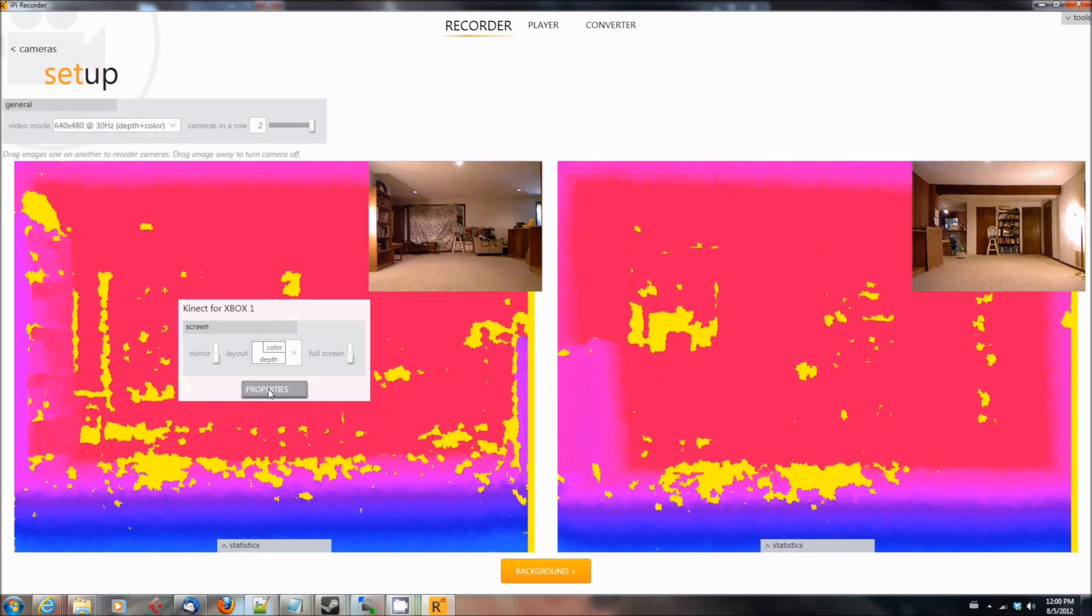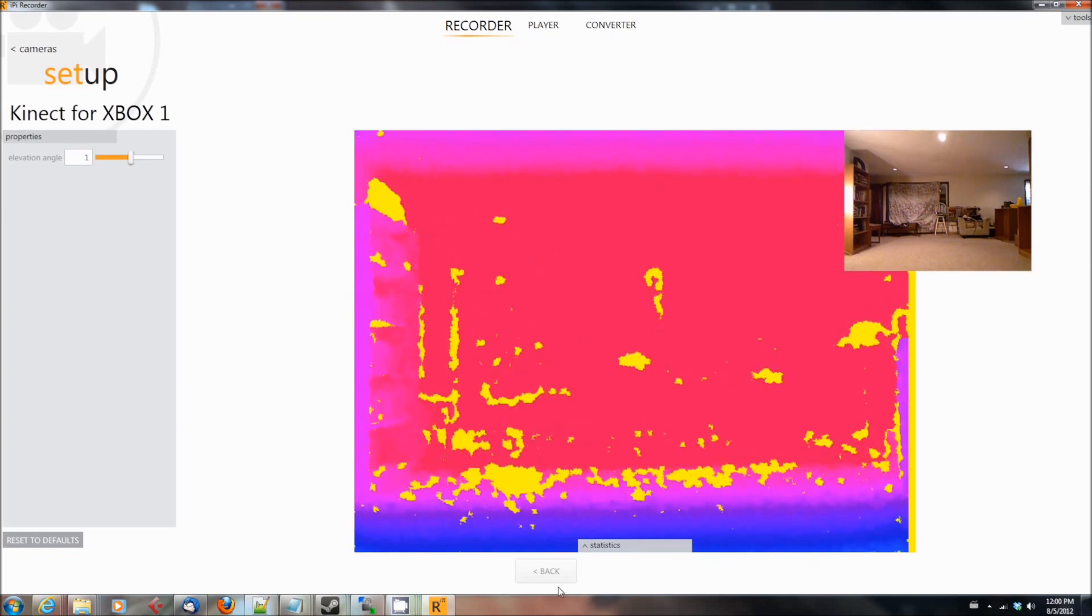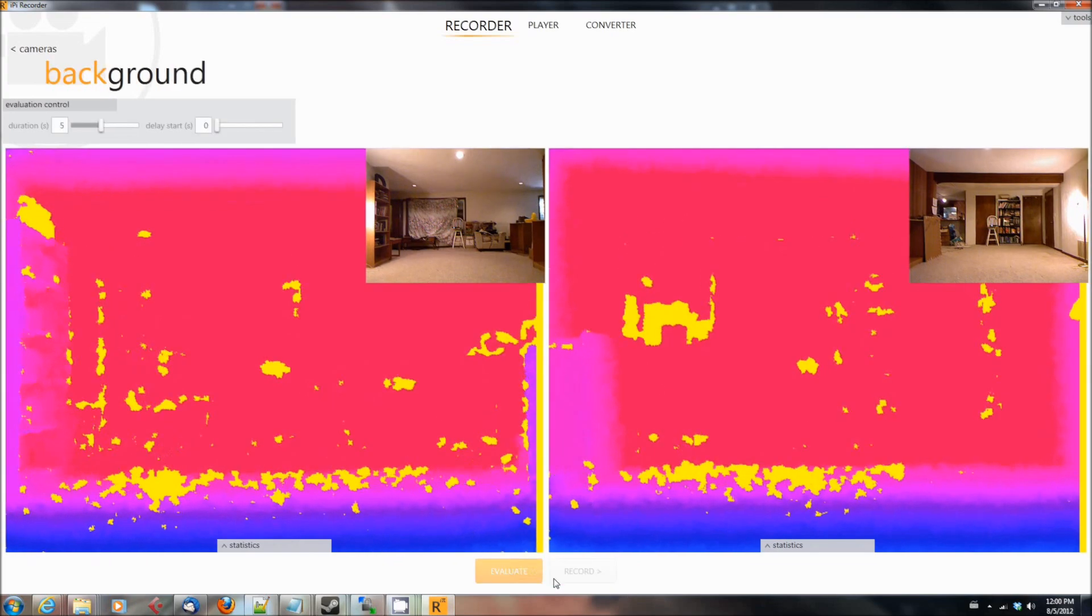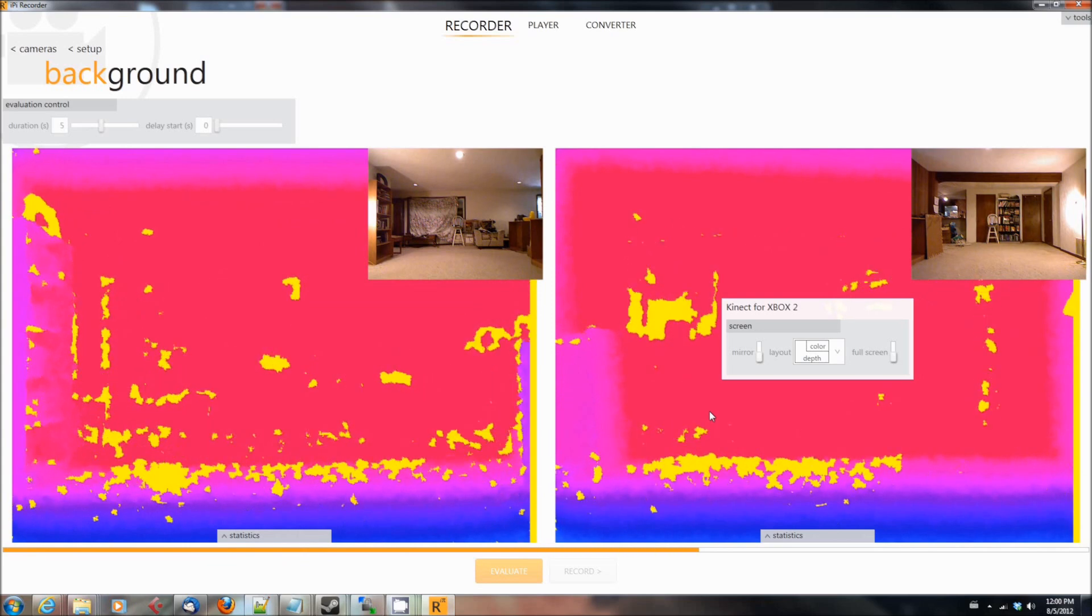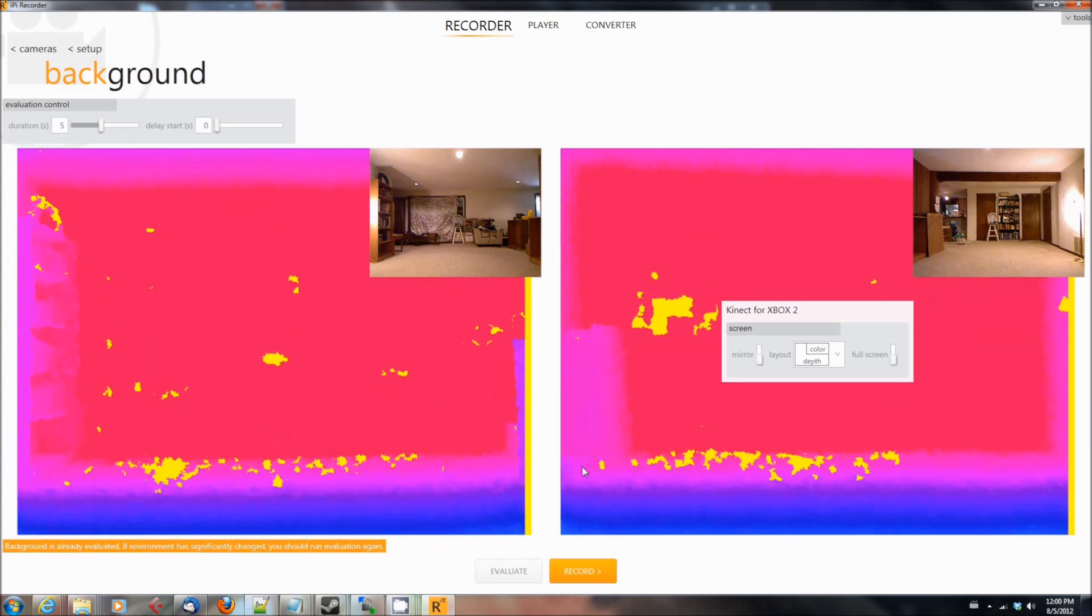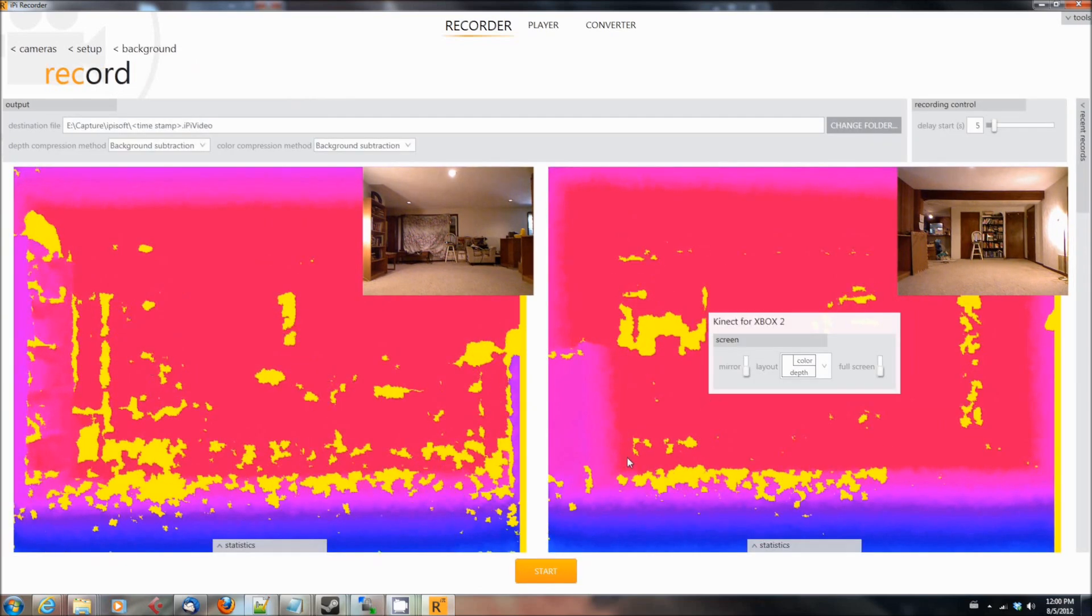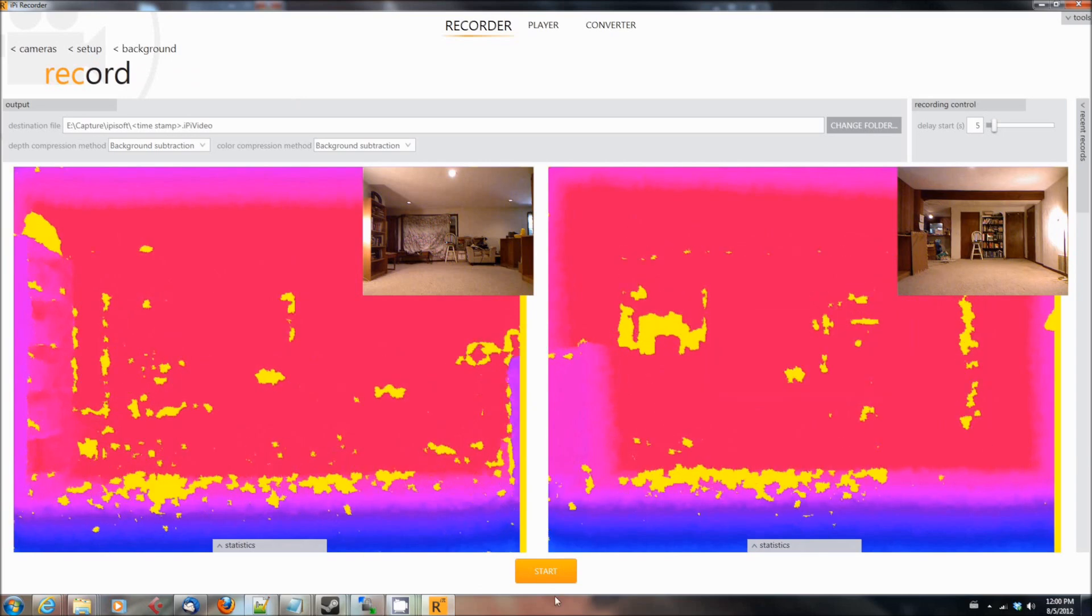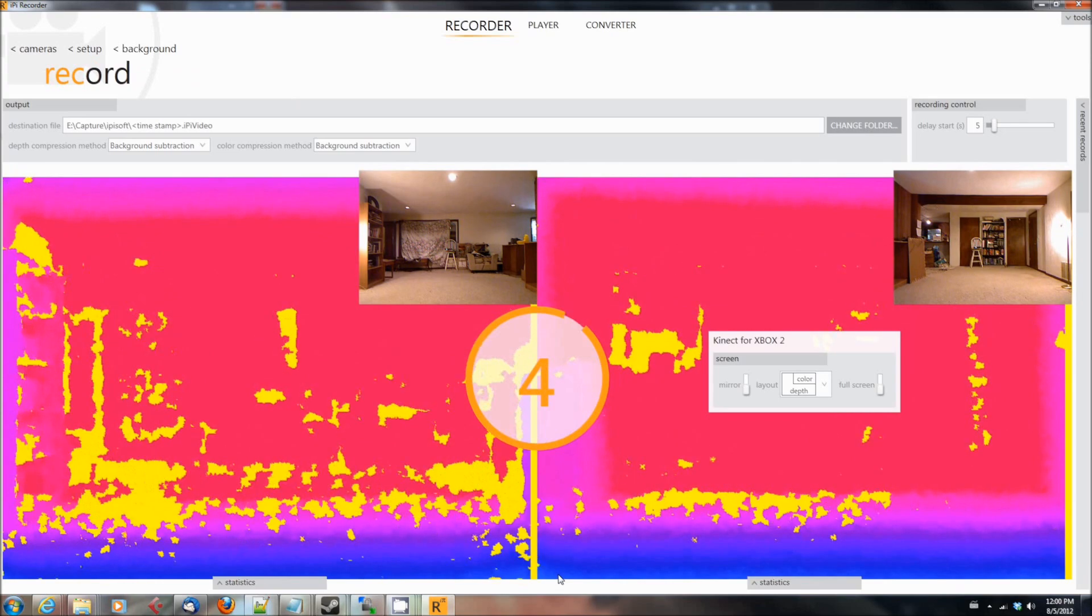So once you've determined that you have the right angle for both of them and that they're both positioned appropriately and that you're seeing the correct information, you'll want to go in and hit the evaluate button. And what the evaluate button does is it will take a few seconds of video and then it will try and figure out where's the background in this so it can remove it from future things.